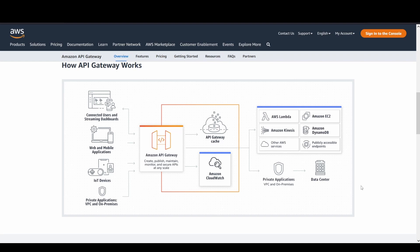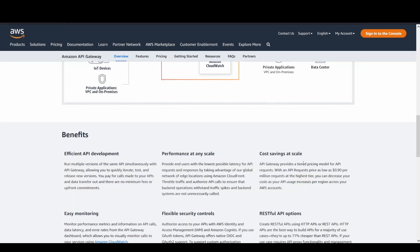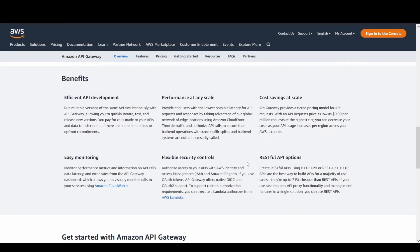This service not only provides the backend integrations that are available, as you can see on the screen, but also there are cache behaviors and cache mechanisms that are available, as well as metrics and monitoring. You can also use that with the help of CloudWatch service. Coming to the benefits, here you can give a read like efficient API development, high scaling performance, cost savings, etc.